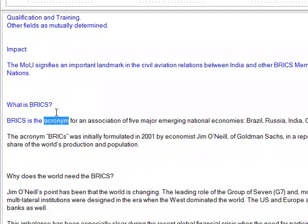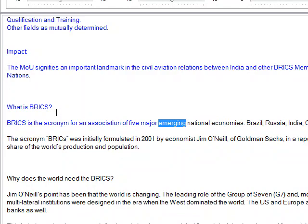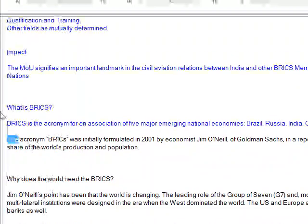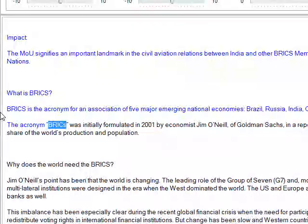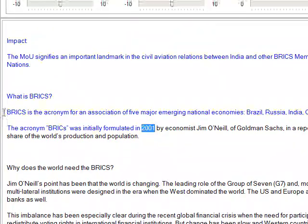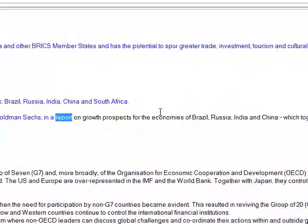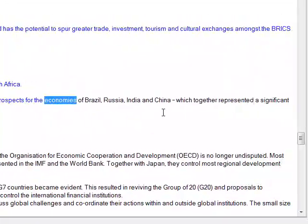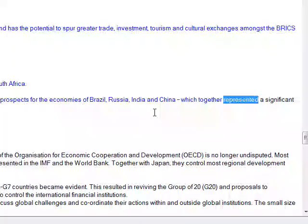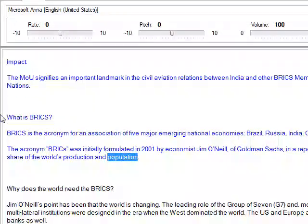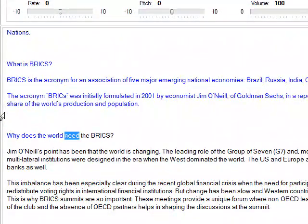What is BRICS? BRICS is the acronym for an association of five major emerging national economies: Brazil, Russia, India, China and South Africa. The acronym BRICS was initially formulated in 2001 by economist Jim O'Neill of Goldman Sachs, in a report on growth prospects for the economies of Brazil, Russia, India and China, which together represented a significant share of the world's production and population.